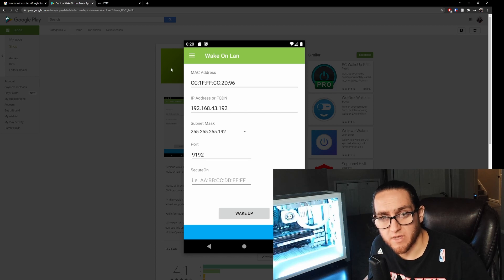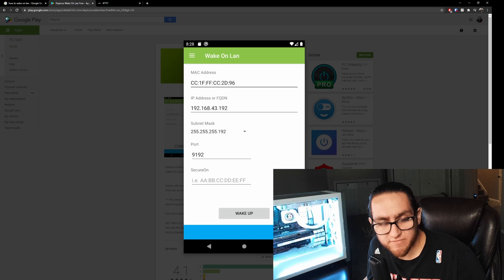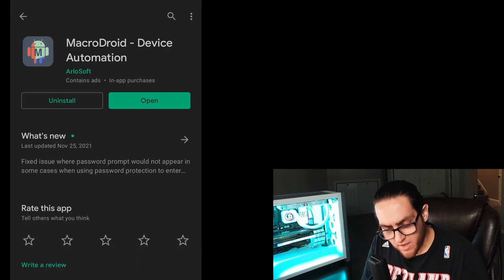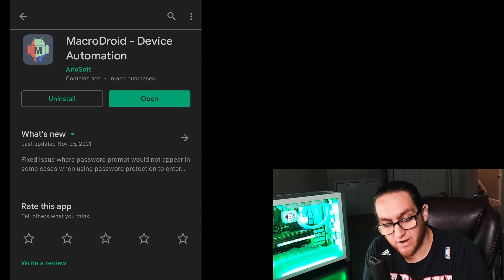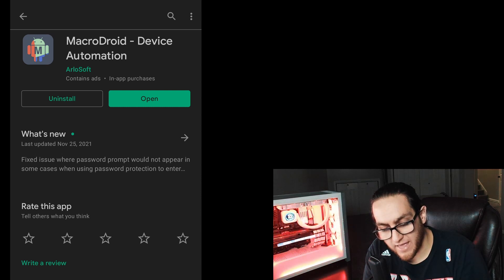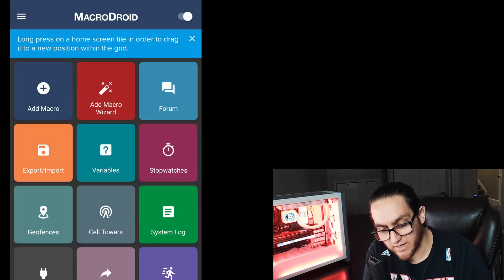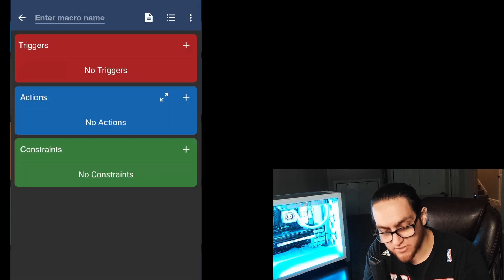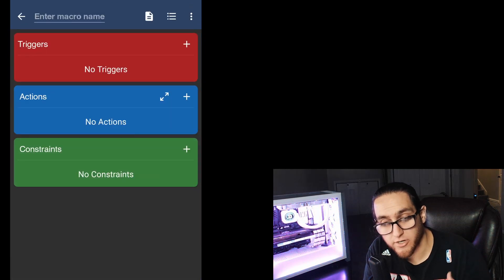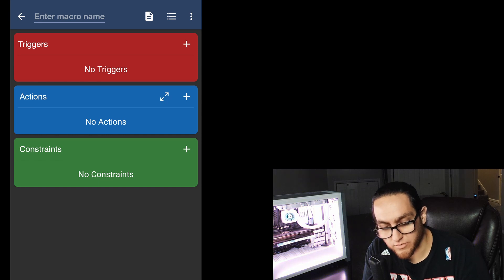After you've figured out how to turn on your PC using Wake-on-LAN, download this app called MacroDroid. Go ahead and download and install it. In MacroDroid you can add a macro — you set up triggers, which are something that happens on your phone, and then your phone does an action, like turning on the flashlight or sending a text. In this case, we're going to send a magic packet to turn on the PC with Wake-on-LAN.